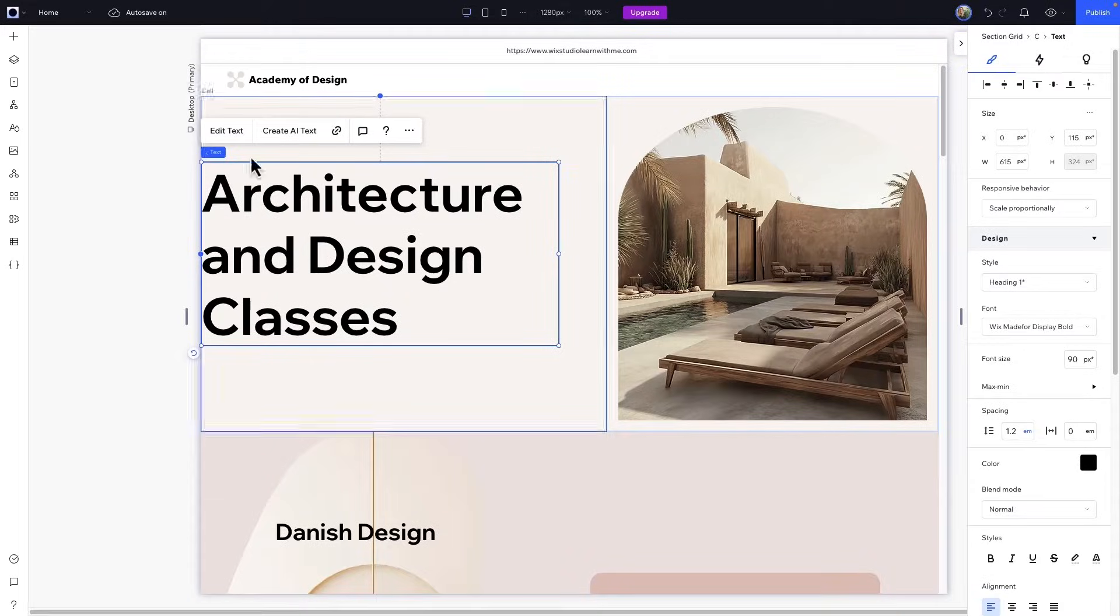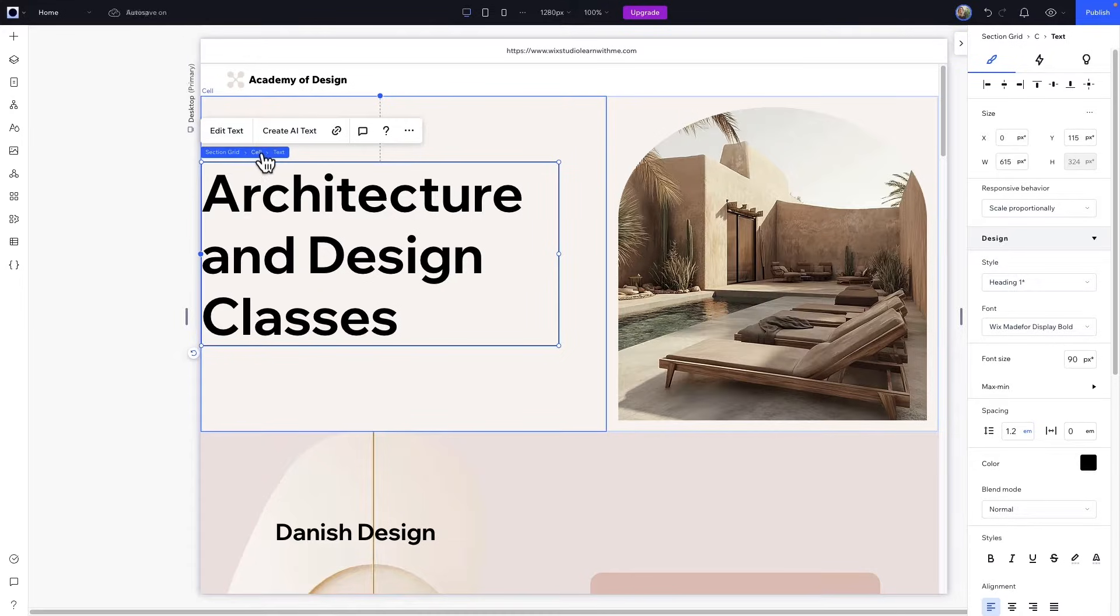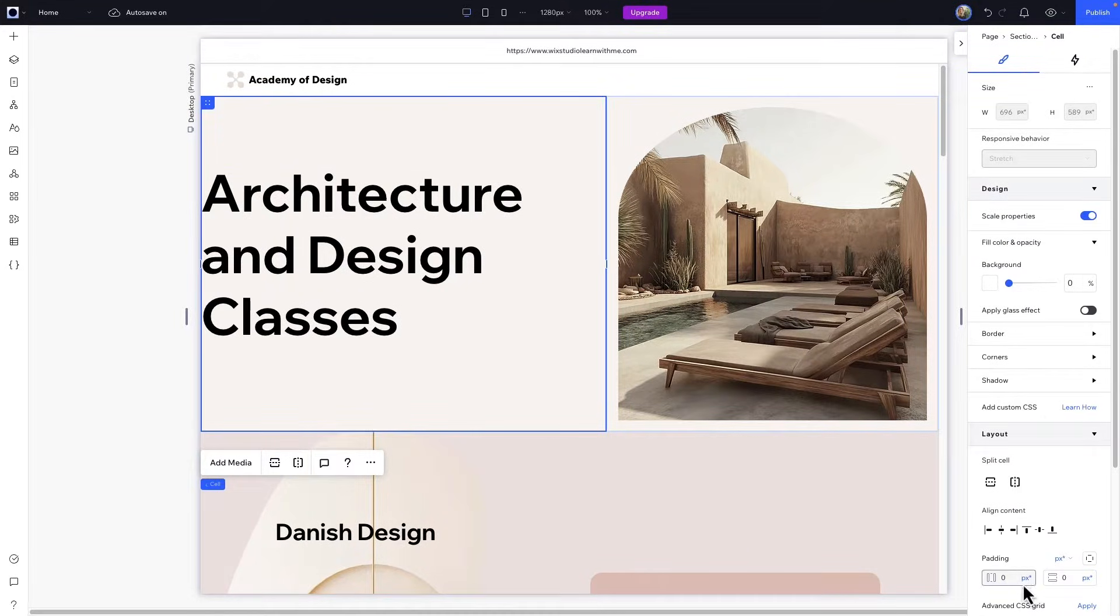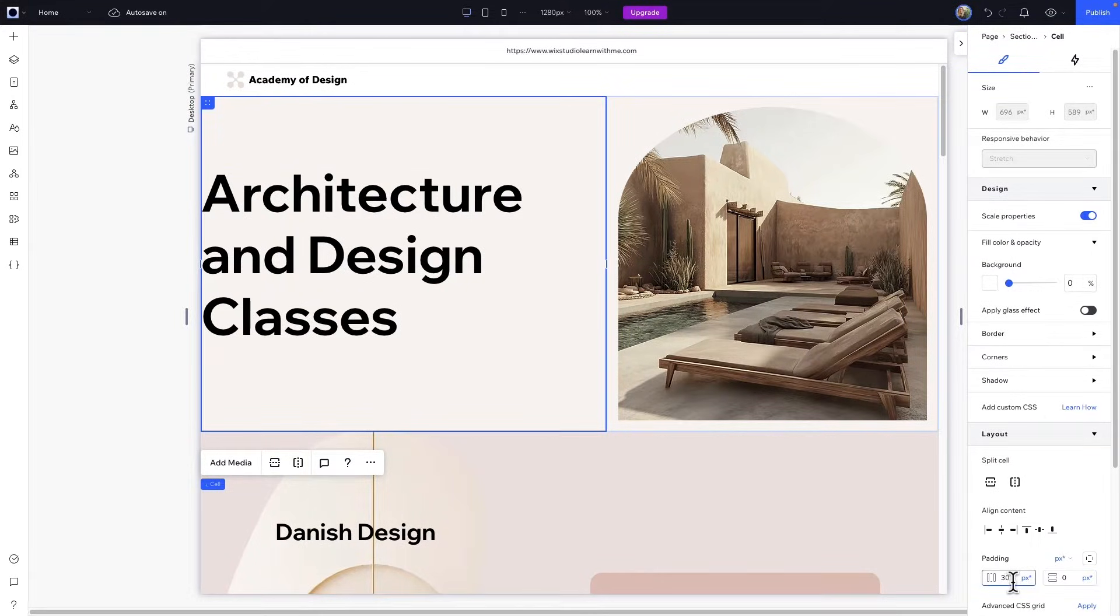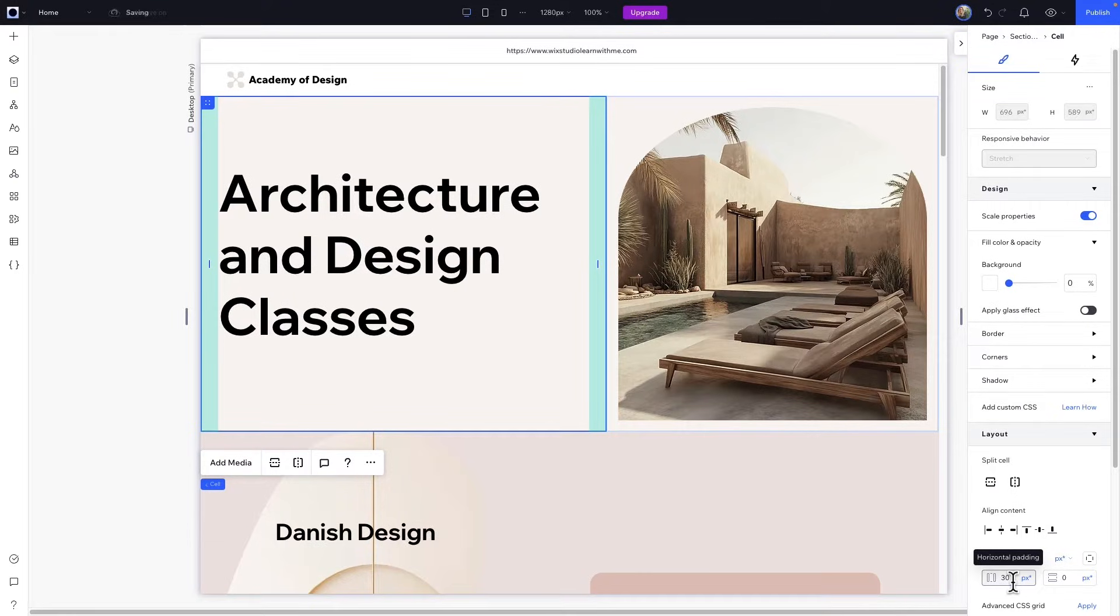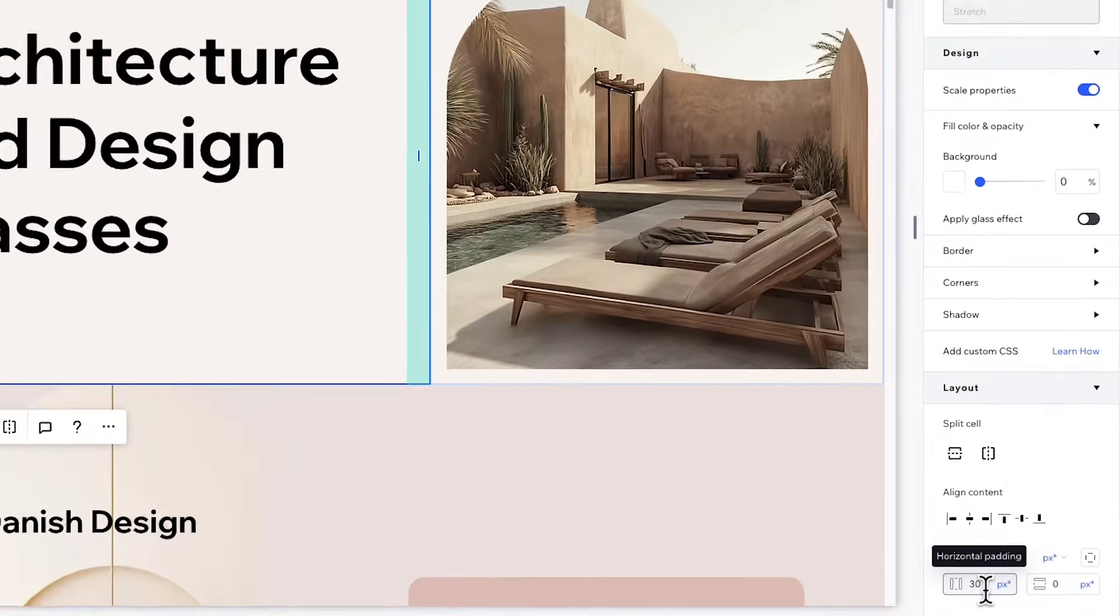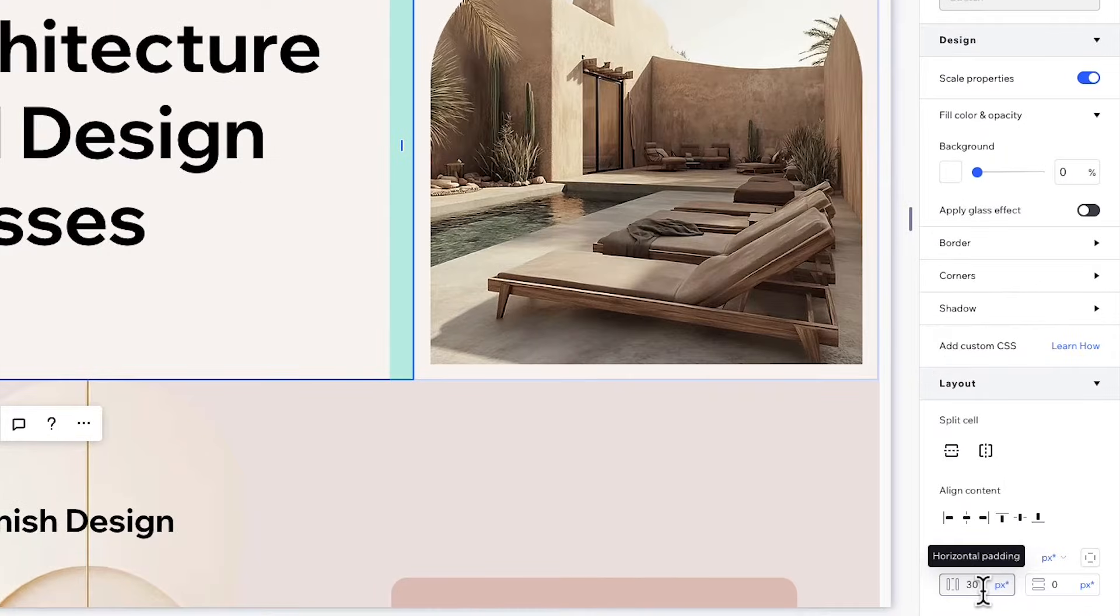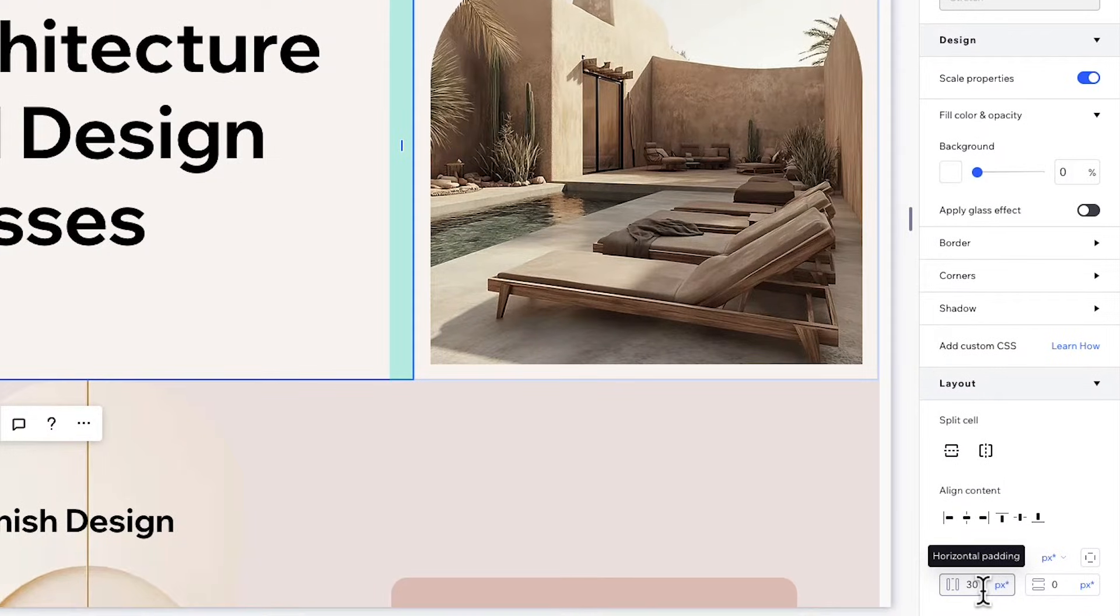Now, let's see an example of padding. The text element is right up against the left side of the cell. When I add padding here, it creates a new boundary, and the text element is pushed away from the edge. This creates more internal space between the text element and the edges of the cell.